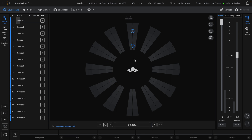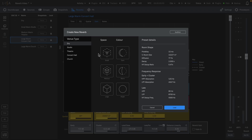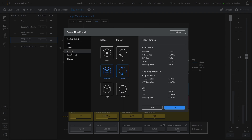To create a new reverb preset, navigate back to the Reverbs page and click New. A pop-up window will appear containing a list of options to choose from, such as Venue Type, Size, and Color, to quickly create a new preset.